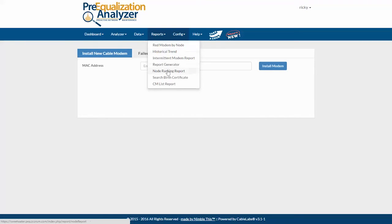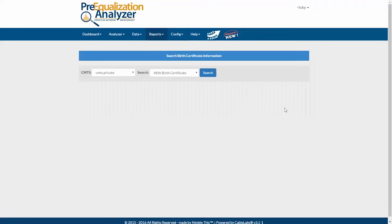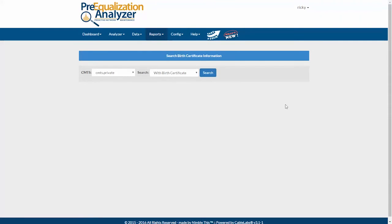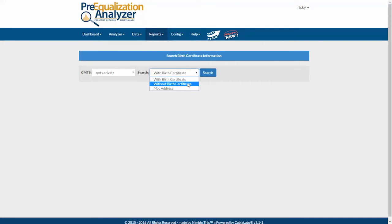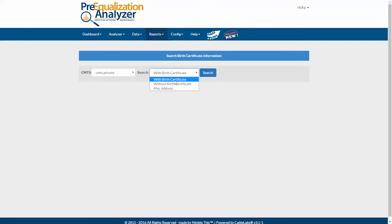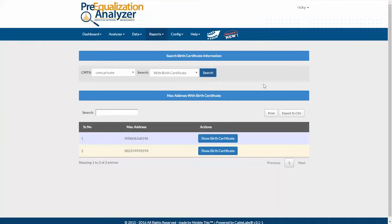And then later, when you go to reports and click on search birth certificate for any modems that have been installed using that install CM feature, you can search for modems with a birth certificate, without one, or by MAC address.